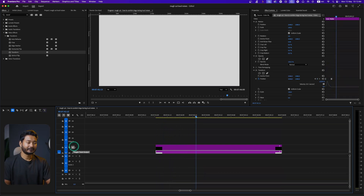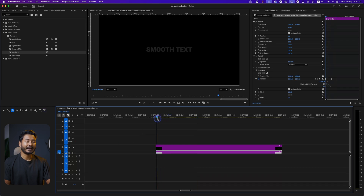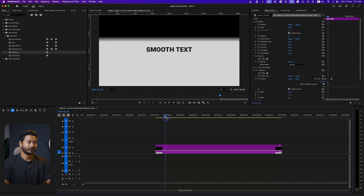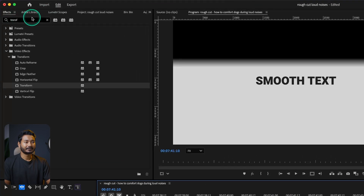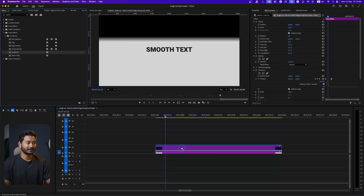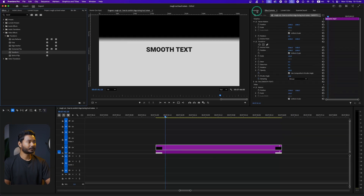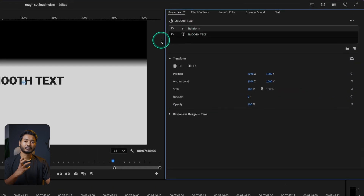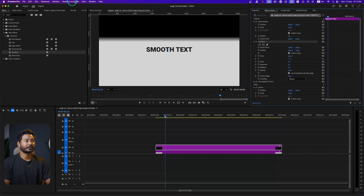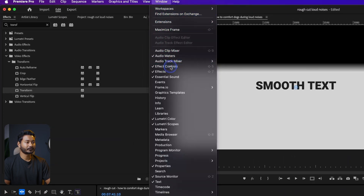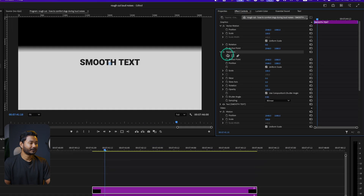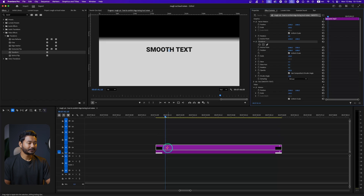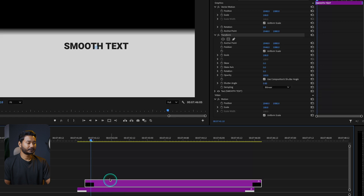Now I want to reveal the text. Enable the text layer and add the Transform effect again — click and drag the Transform effect onto your text layer. Then go to the Properties panel where you'll see the Transform effect. To change the properties go to Effects Control panel; if you don't see it, go to Window then Effects Controls, and there you'll see the Transform effect.